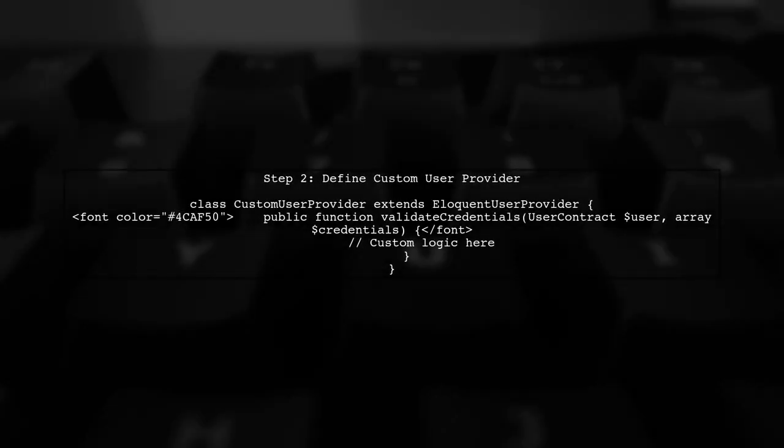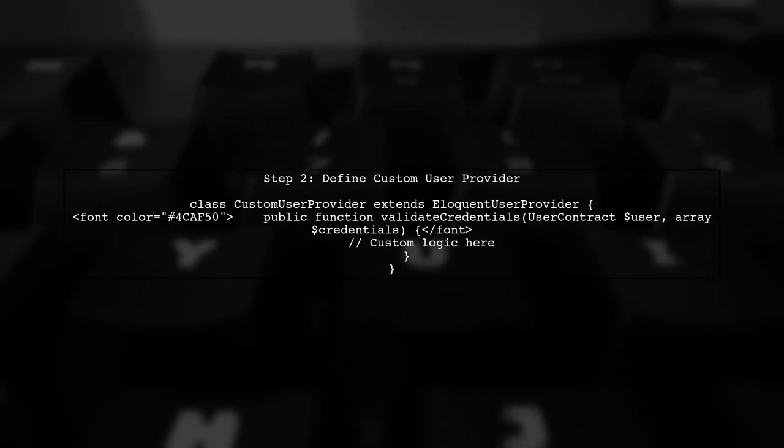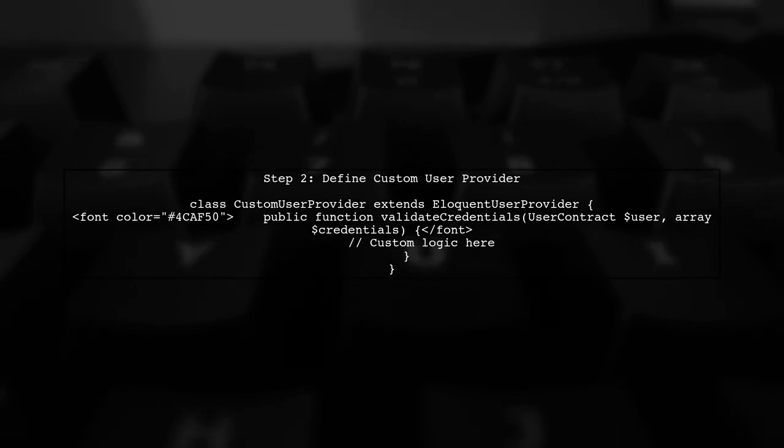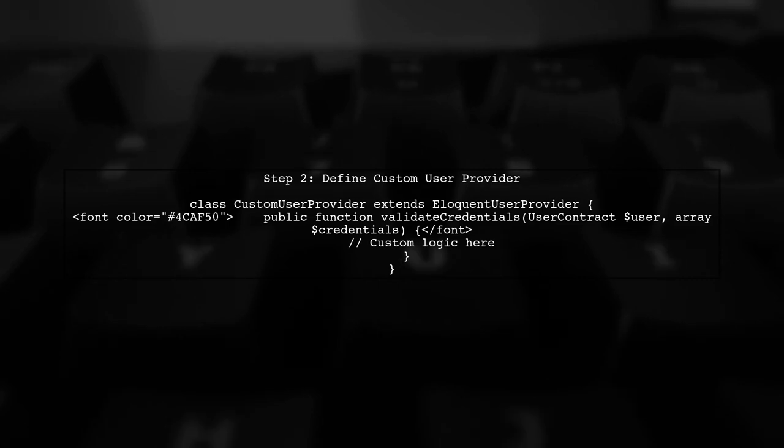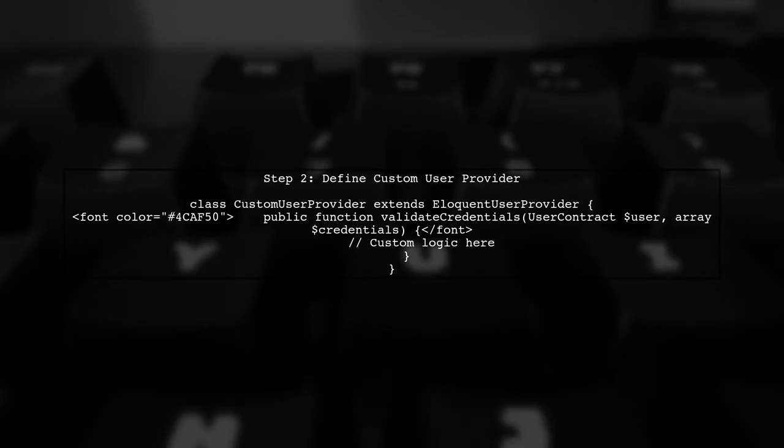Next, let's define our custom user provider class. This class will contain the overridden validate credentials method.